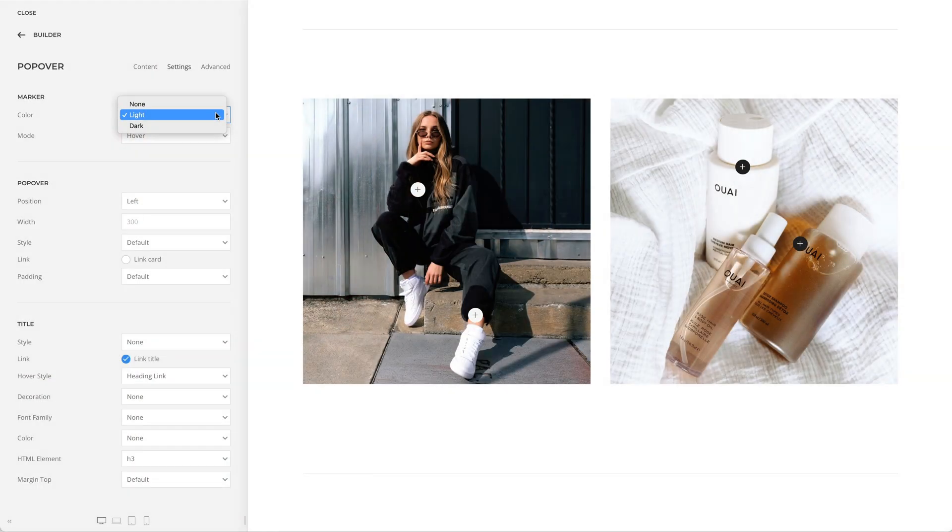There is a new marker color option for the popover element. So depending on your image, you can either have a dark or light marker.